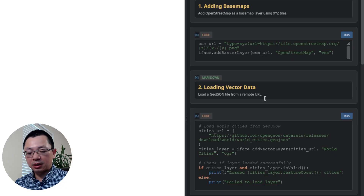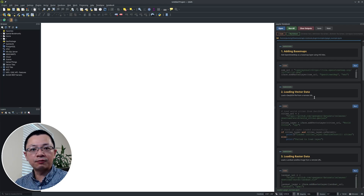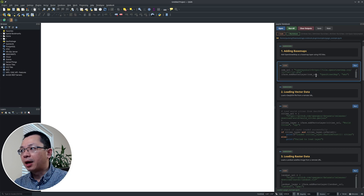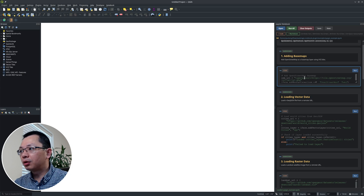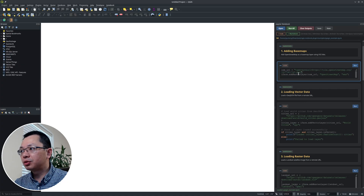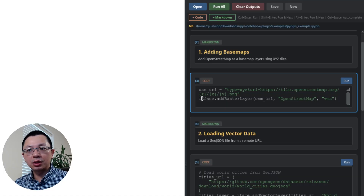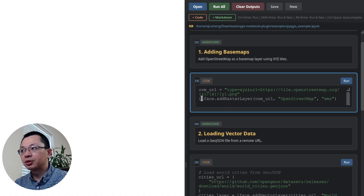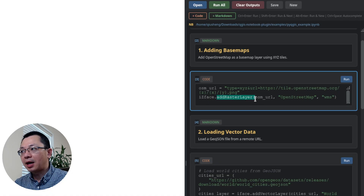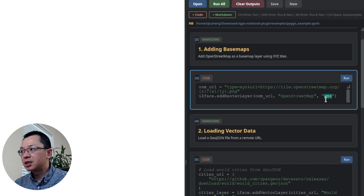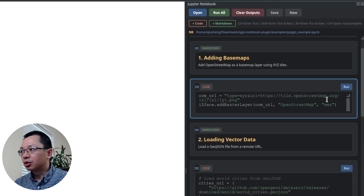For this notebook, it shows some of the basic functionality of PyQGIS — basically you can use Python to interact with QGIS interactively. The first code block is going to add an OSM open street map layer. It points to the URL and then uses iface — which is the reference to the current QGIS instance — then calls add_raster_layer, passes in the URL, gives a layer name, and indicates the layer type. So just hit Control+Enter to run it.